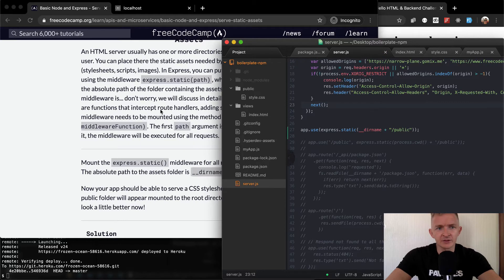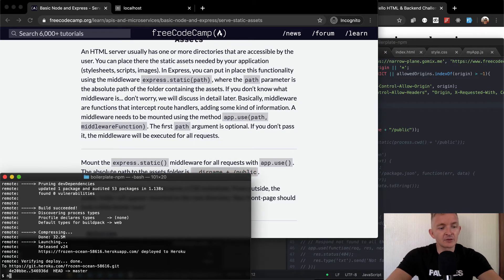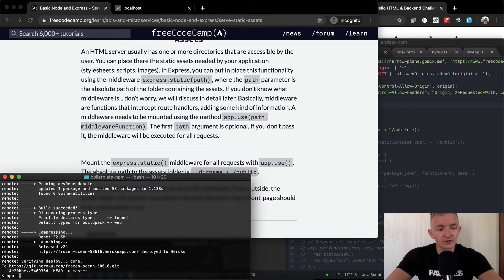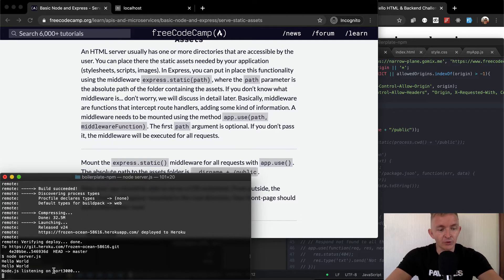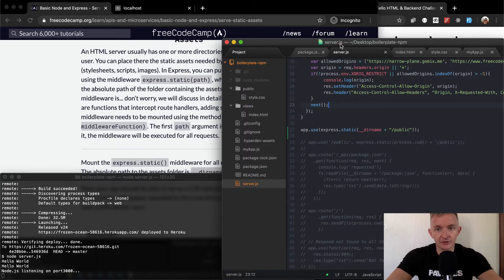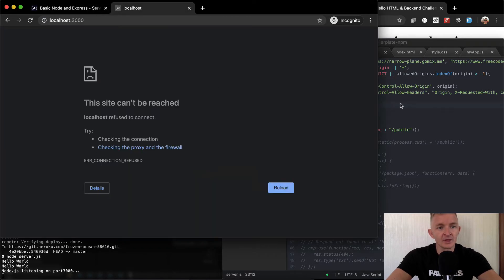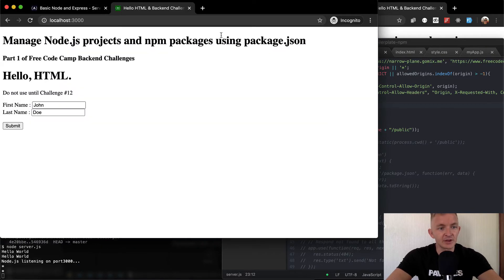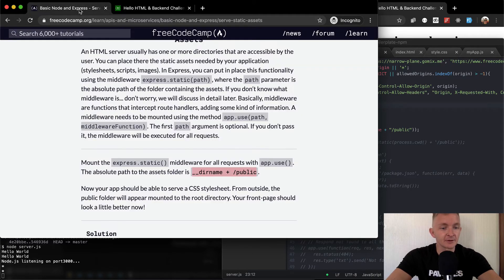So I'm going to save this, and then I'm going to come over here, and I'm going to say npm start. Or we could say node server.js. It doesn't matter. Both of them just start our server. It runs this file. And if we refresh the page here, we don't have our CSS here. So that tells me something's wrong.